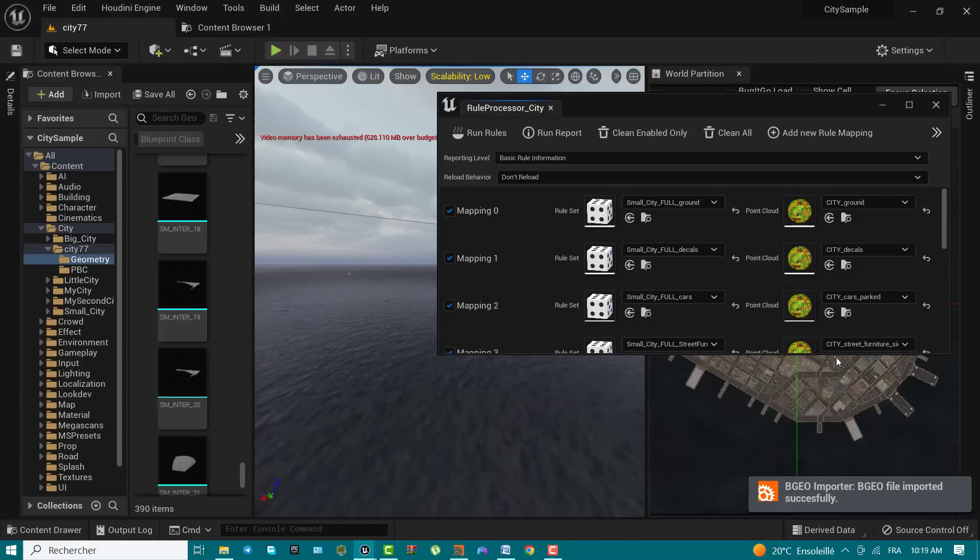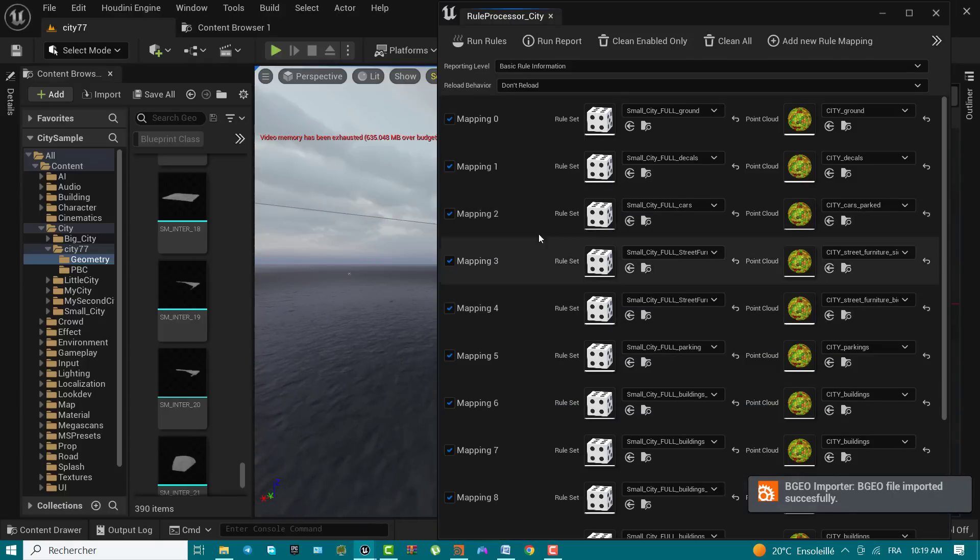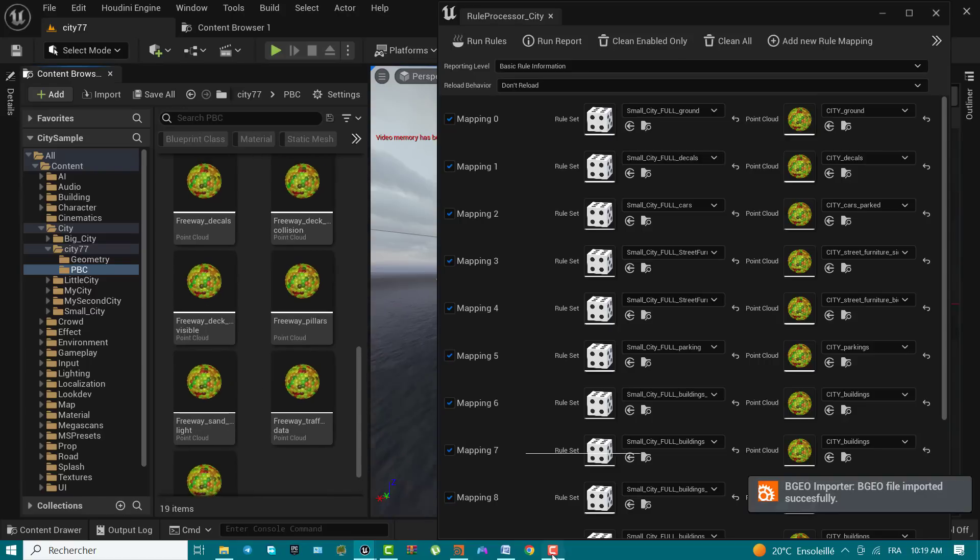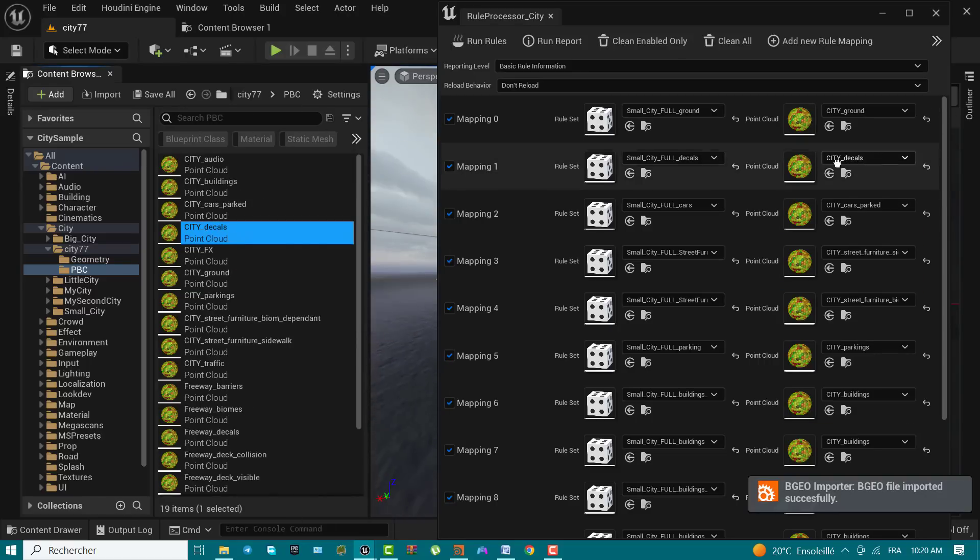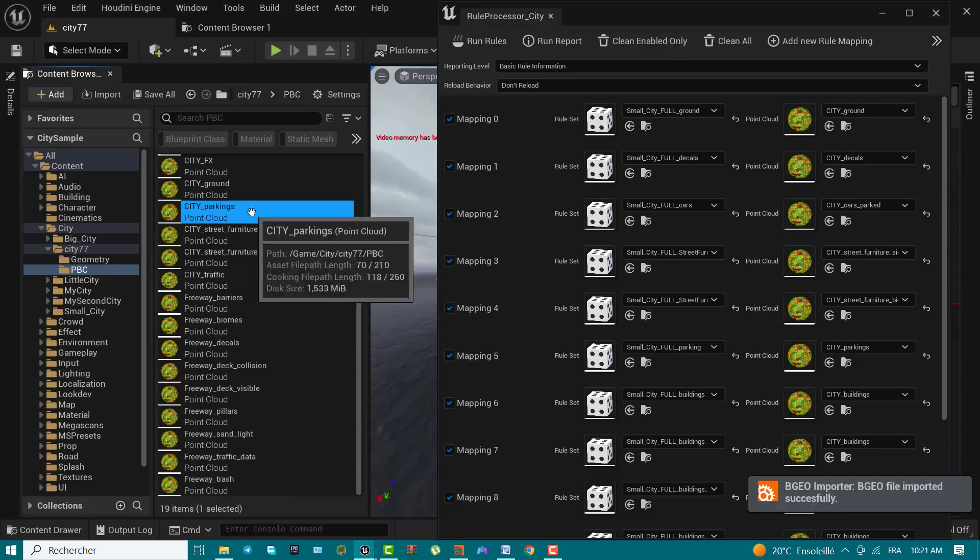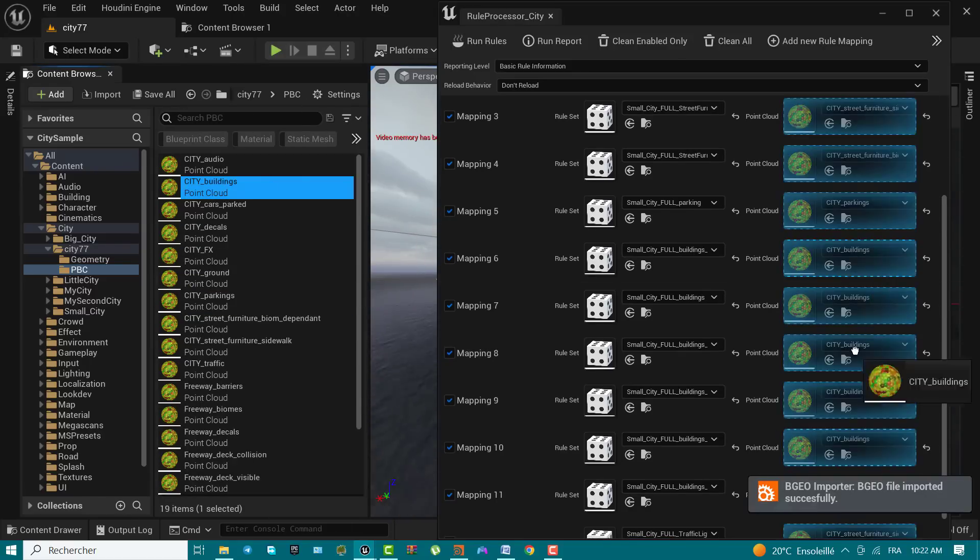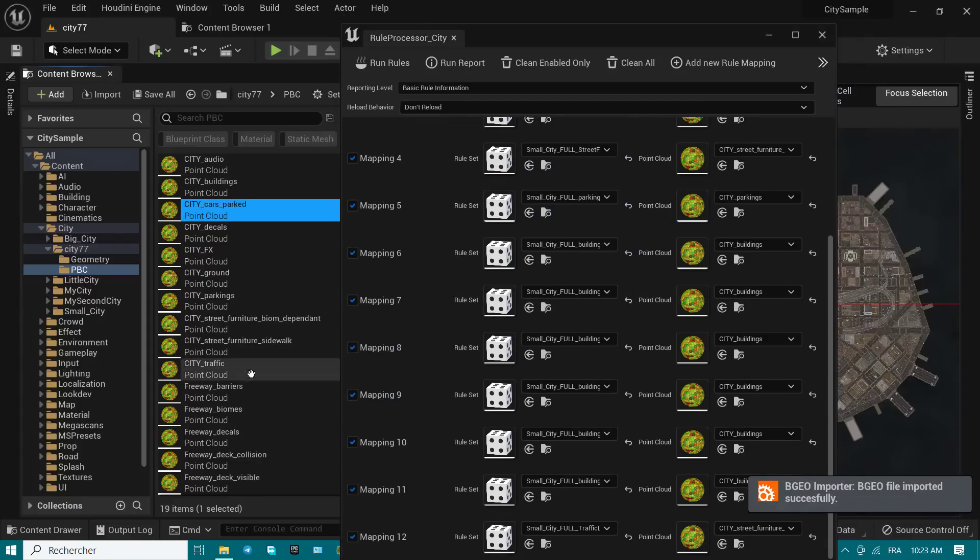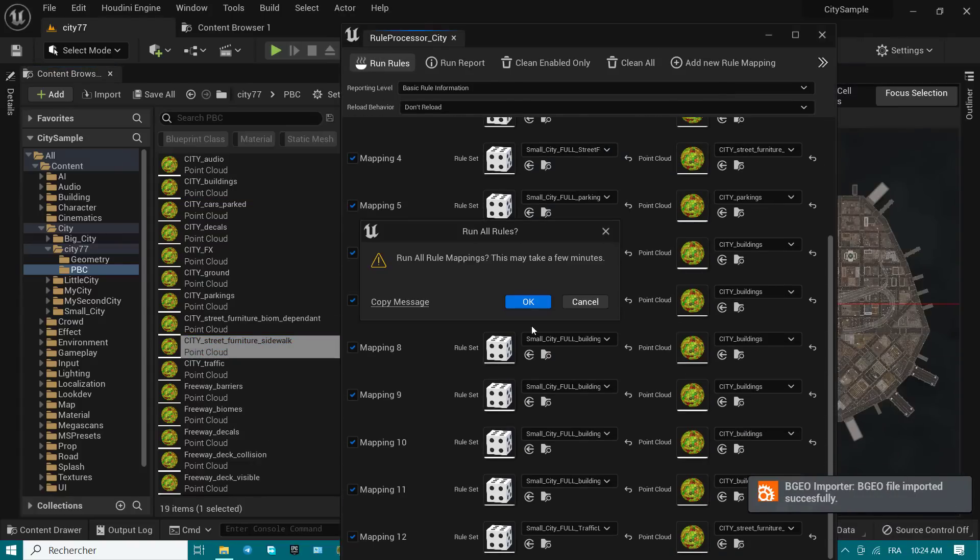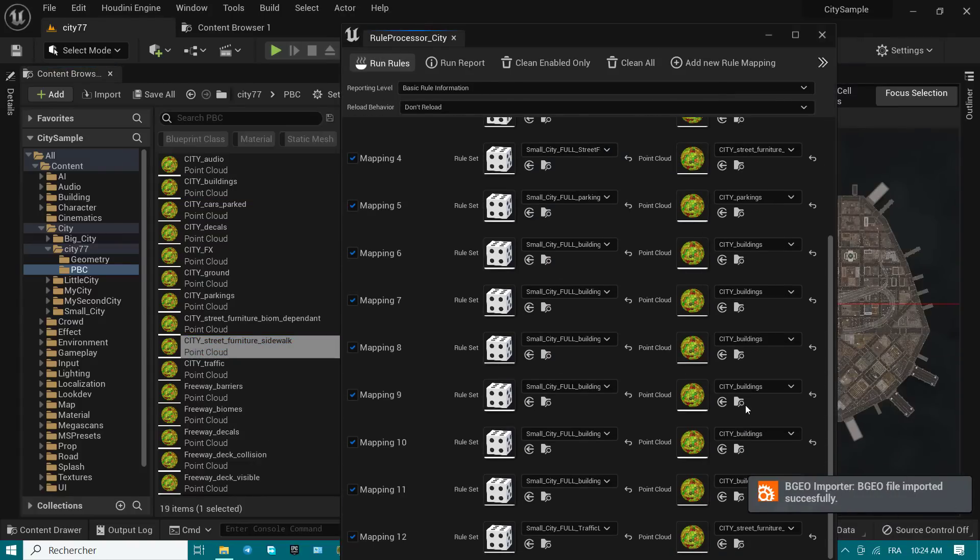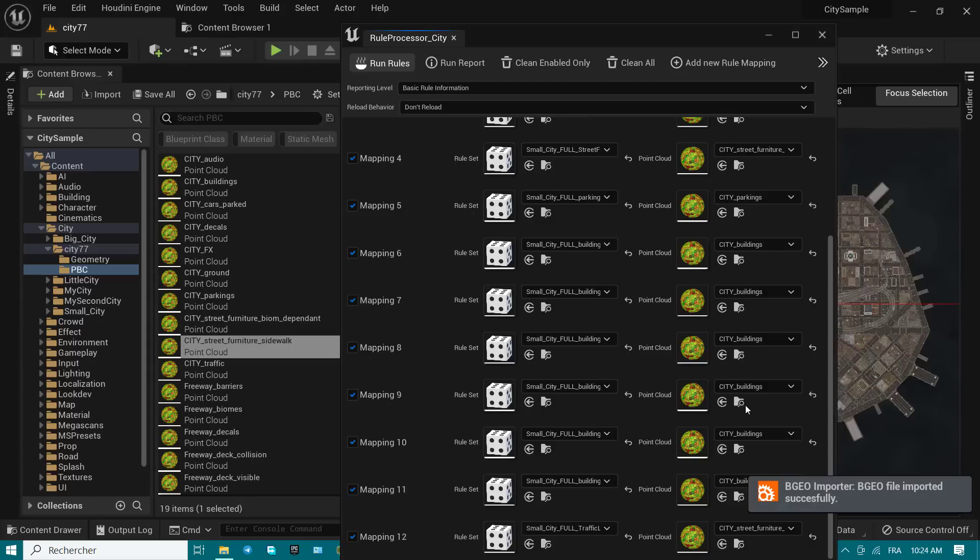In the rule processor city window, replace the point cloud columns assigned assets with ones of the same name from the city, your name city, pbc folder. In the rule processor city window, click run rules to process your imported city files. A popup window asks you to confirm the processing when ready. Click OK.